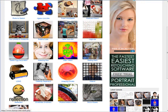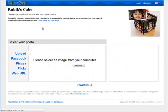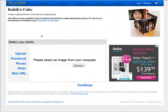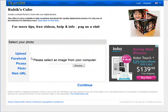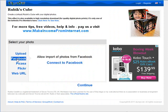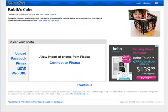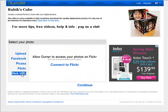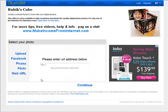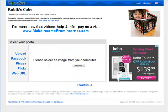For instance, let's go with the Rubik's Cube here. You click on that. You can either upload from your computer, you can get one from Facebook, Picasa, or Flickr. Or if you have one already uploaded somewhere, you can use a web URL. Let's just grab one from the computer here.